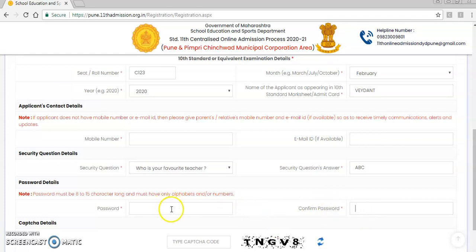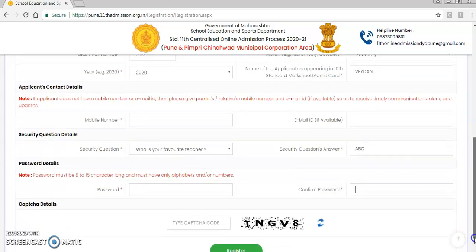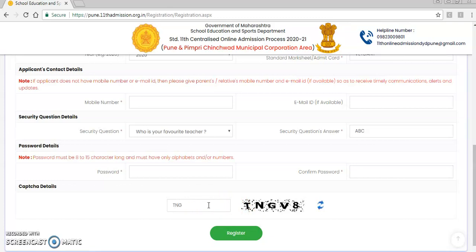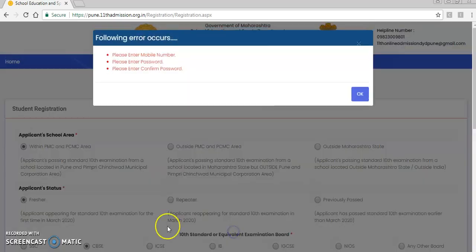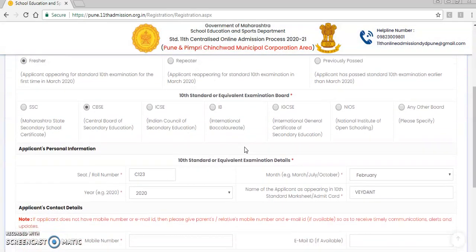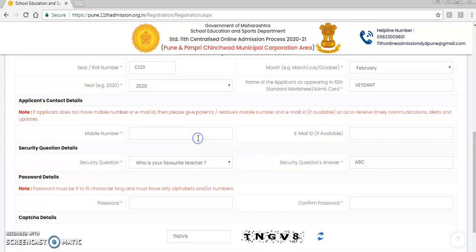Once you add the password, confirm it by entering the same password again. Then type the captcha code displayed on screen — enter the same characters and numbers shown. Once you click register, if any fields are missing it will show errors. You need to enter the mobile number, set and confirm the password, and fill all required fields before you can successfully register.